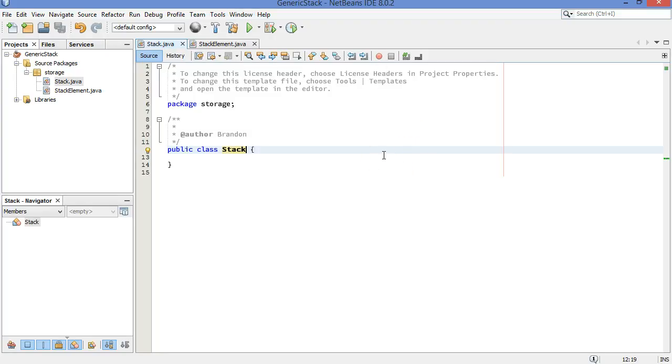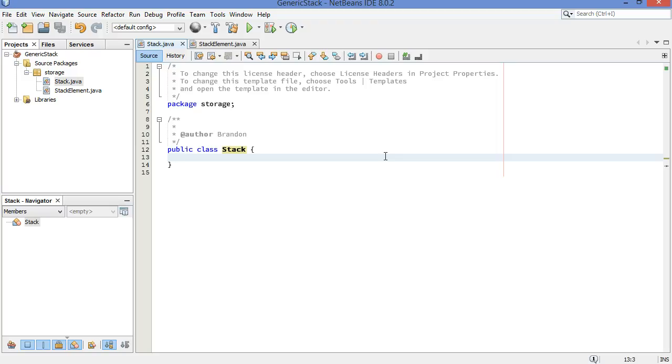Hey everyone, I'm Brandon Graisley. I'm a high school computer science teacher, and today we're going to look at how to use generic types in Java to make our data structures more versatile.